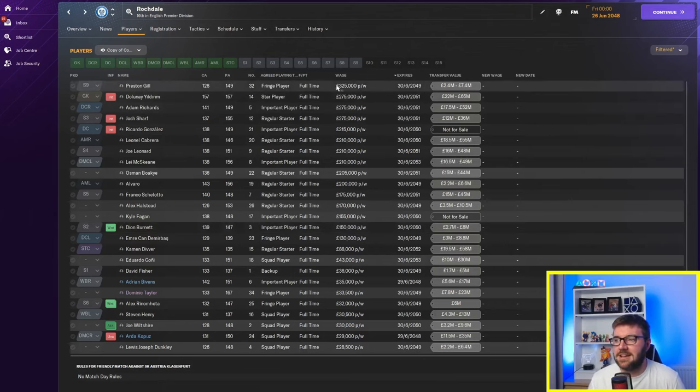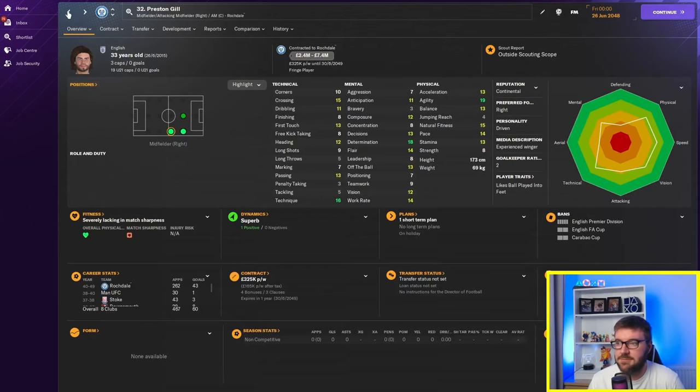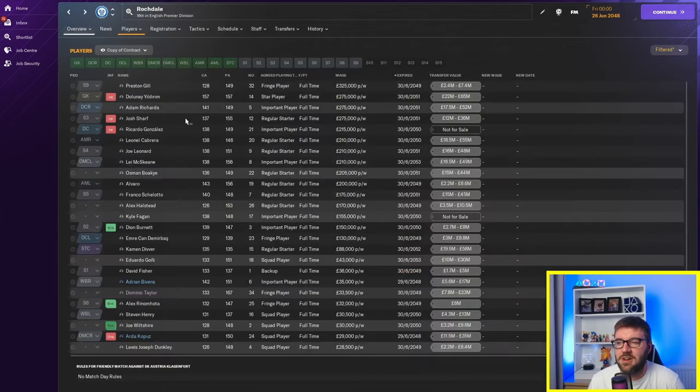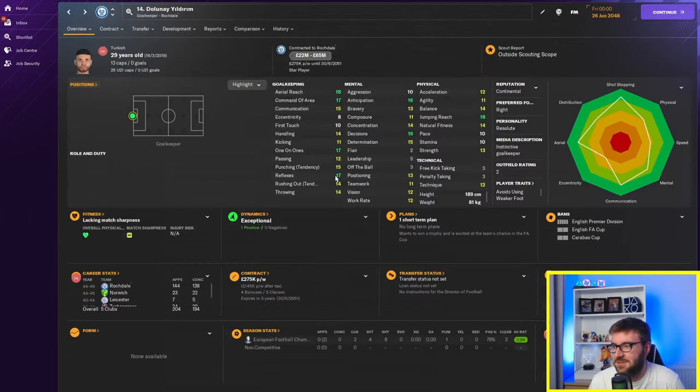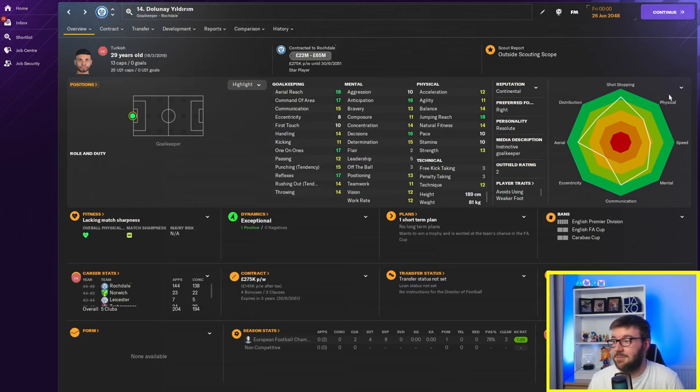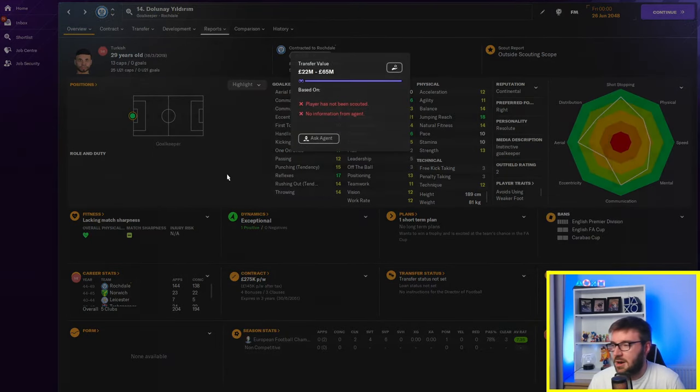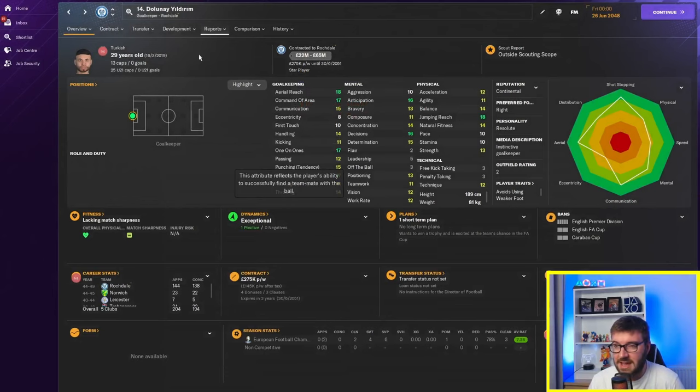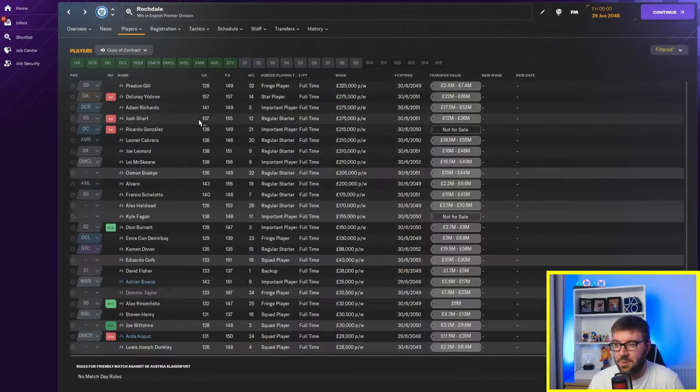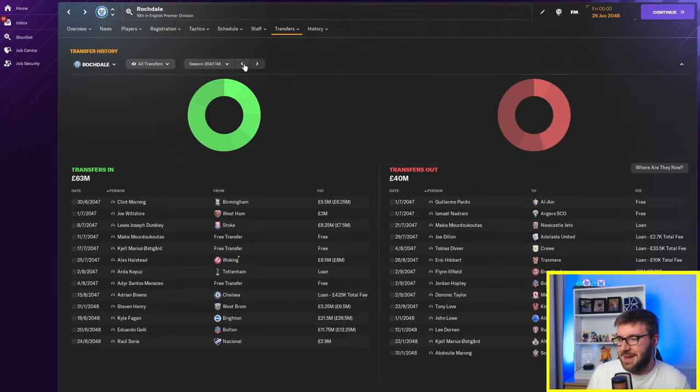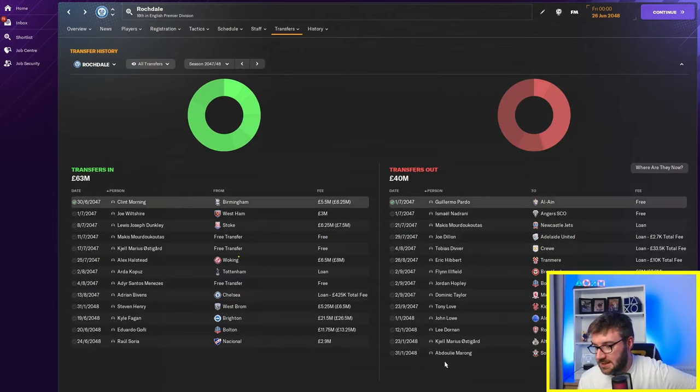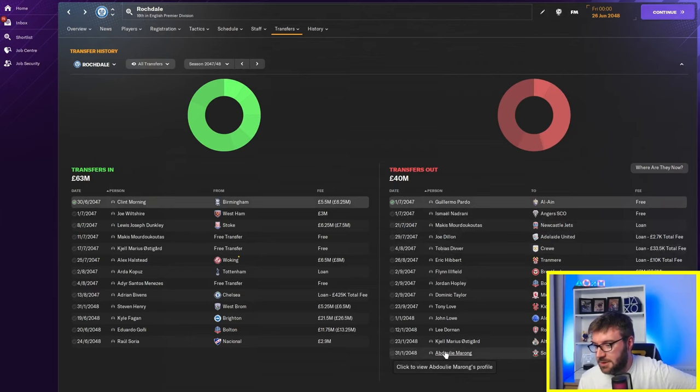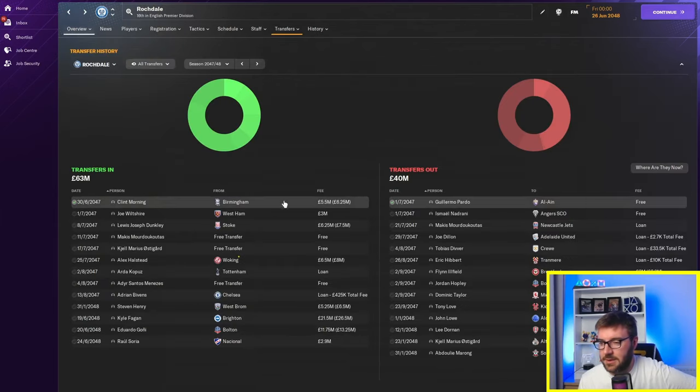Preston Gill is on £325,000 a week at 33 years old. Three caps. He's no right to be anywhere near that. And they've got so many players. I mean, £275,000 a week. He's a decent goalkeeper. I'll give him that. He's not quite worth that. I suppose in today's market, he's probably worth about £125,000, £150,000. He's in the high £150,000. And how much have they been spending on the old transfers? I mean, £63 million in. Recouping £40,000. They sold Abduly Marong to Southampton. He's not a bad player.